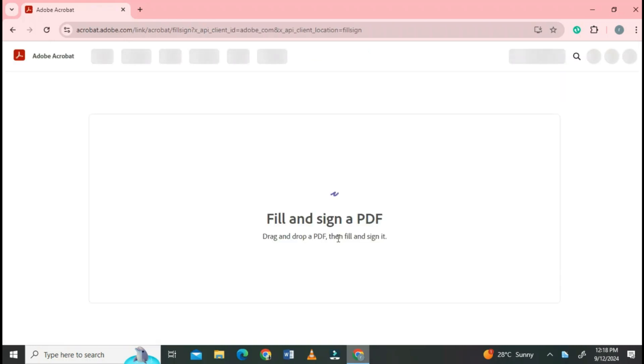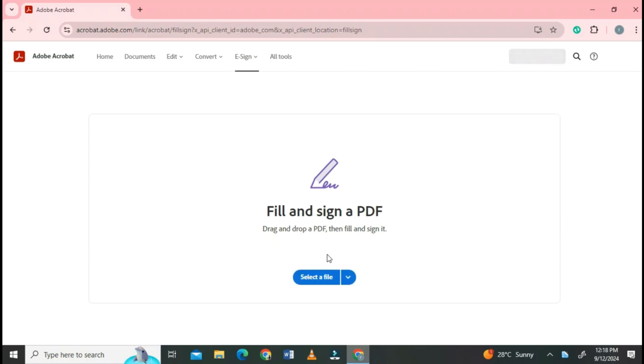Click on Fill and Sign a PDF. Also click on Start a free trial.